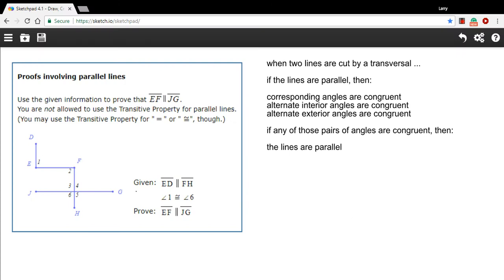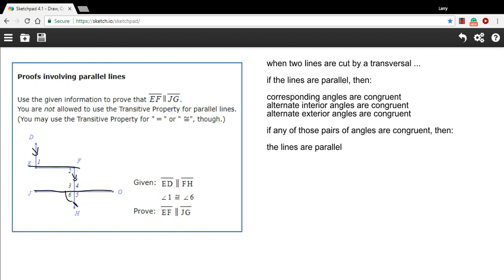Here we have a slightly more complicated proof that has to do with parallel lines. We're supposed to write the proof for this, giving all the reasons and statements and telling which lines we're using. What we're trying to prove is that EF is parallel to JG — we want to show that this line and this line are parallel. We're told that DE and FH are parallel to start with, and also that angle 1 and angle 6 are congruent.